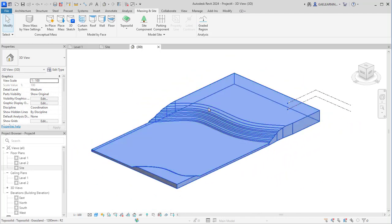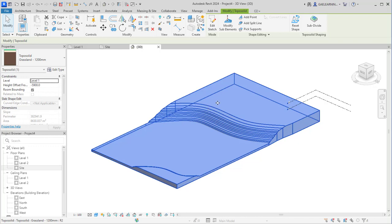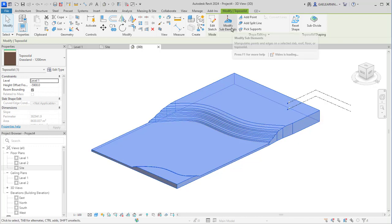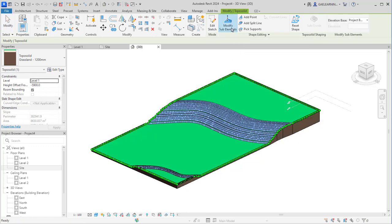It helps streamline the design process, enhance collaboration, and improve project coordination and efficiency.